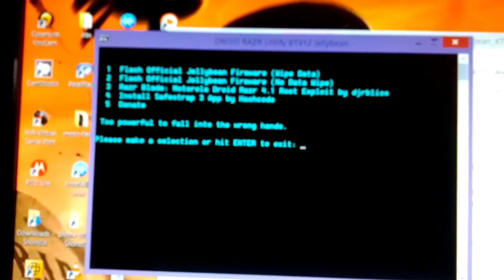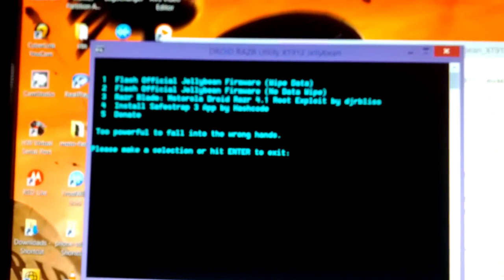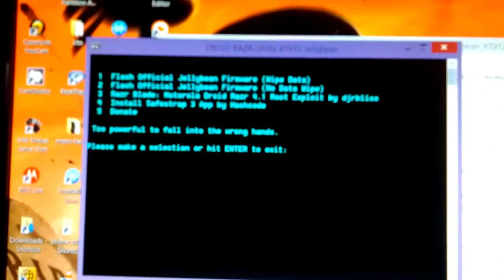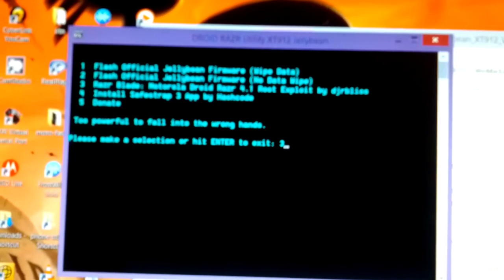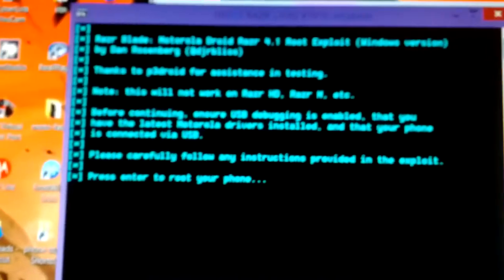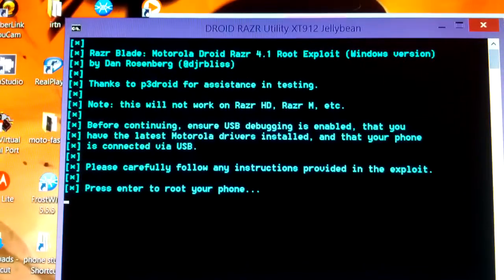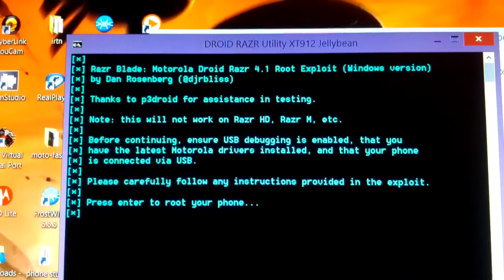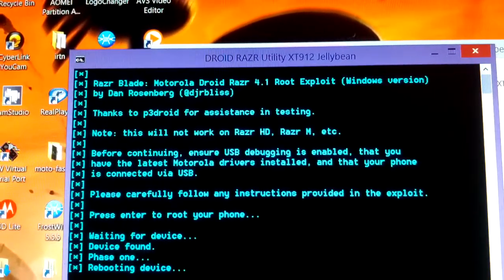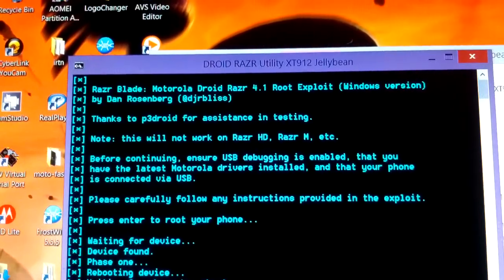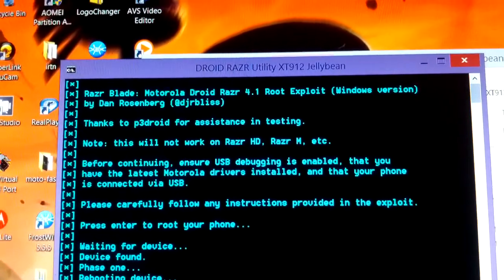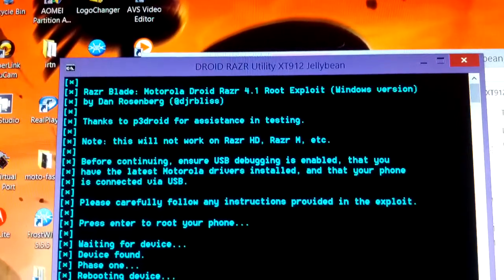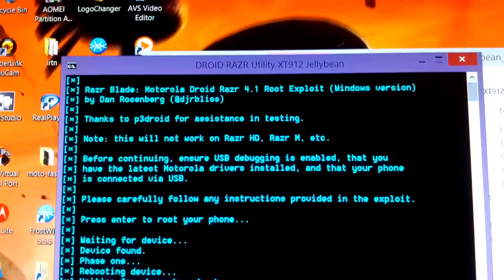Okay, so we're going to skip to option 3 to root your Motorola device. It says before continuing, ensure USB debugging is enabled, that you have the latest Motorola drivers installed, and that your phone is connected via USB. Please read carefully and follow any instructions provided in the exploit. Press Enter to root your device.